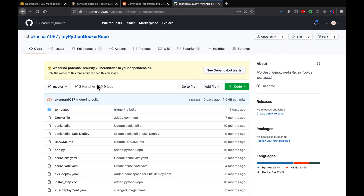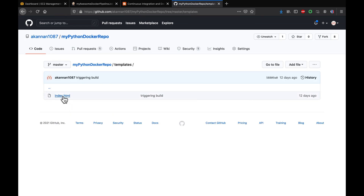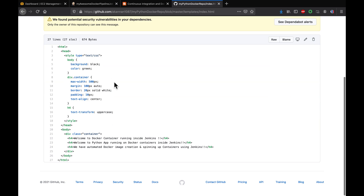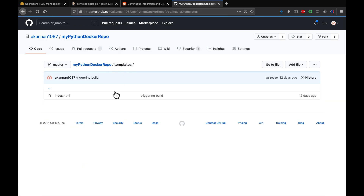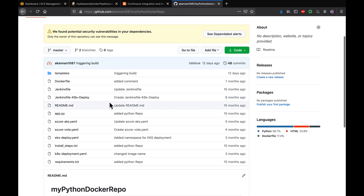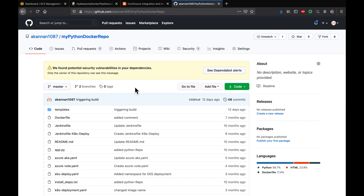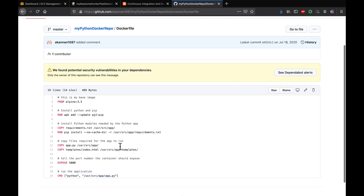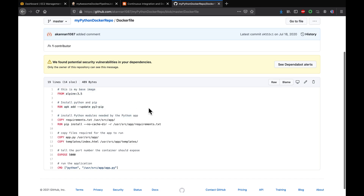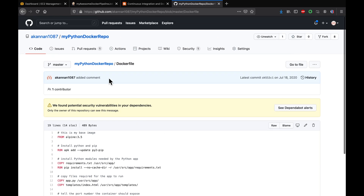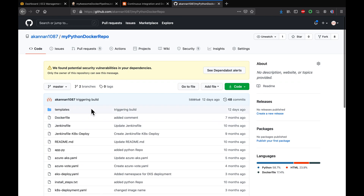This is the sample Python-based application. There's an HTML file that prints a message when we access the application, and a Python script. Looking at the Dockerfile, we are installing Python, copying the source code, exposing port 5000, and running the Python app. The application is already dockerized.